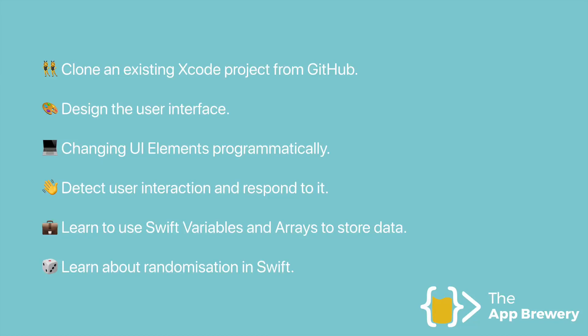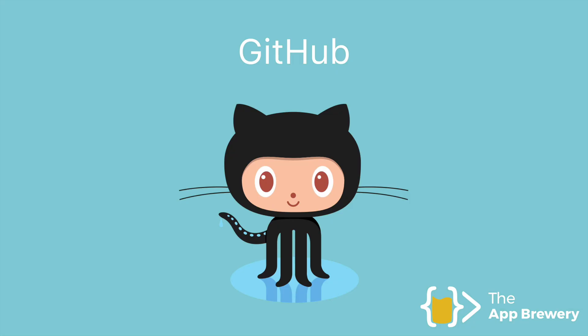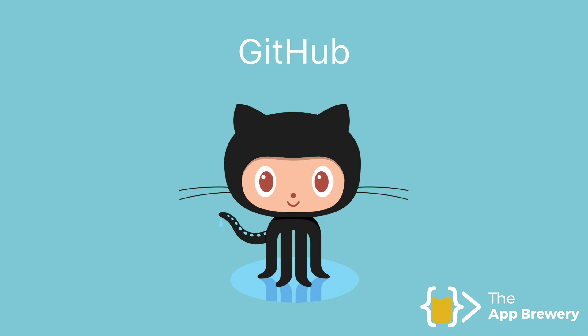All right. So the first thing that we're going to do is we're going to clone an existing Xcode project from GitHub. Now, firstly, what is GitHub? Well, it's a really popular service that developers use to upload their code, to be able to share their code with other developers and also manage their programming projects.